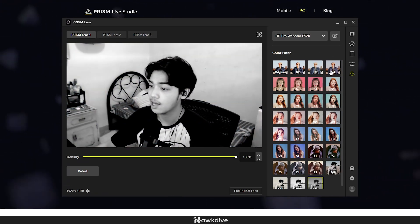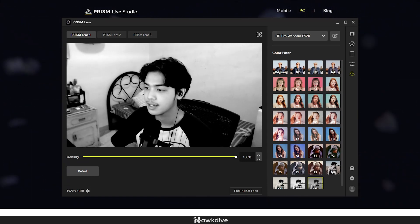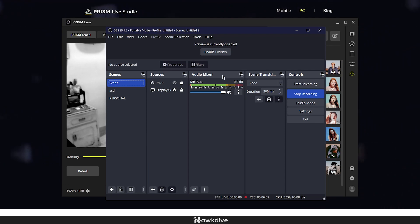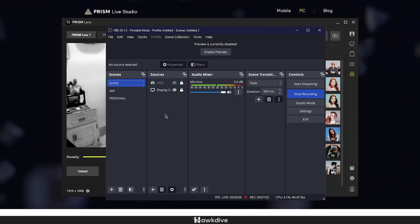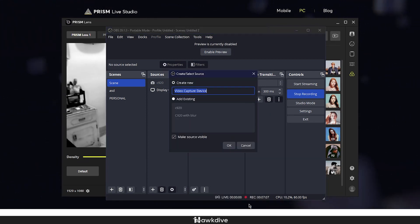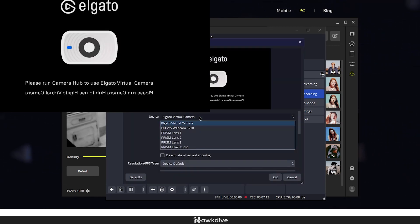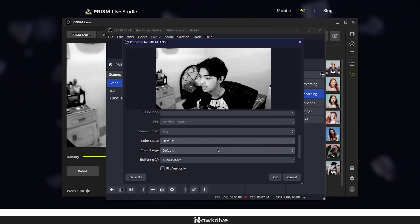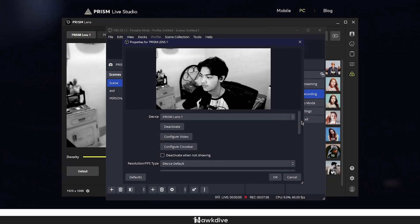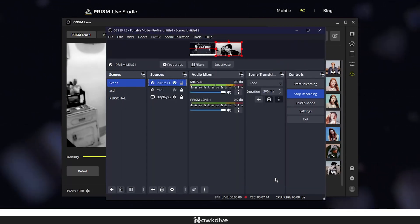Now let's add Prism Lens to OBS, which I'm using to record right now. Right-click in the Sources tab, go to Add, then Video Capture Device, and name it 'Prism Lens 1.' Select 'Prism Lens 1' as the device. You don't need to change the FPS here — set it to device default since you already configured it in the Prism Lens application. Press OK, and now I'm in black and white in OBS.